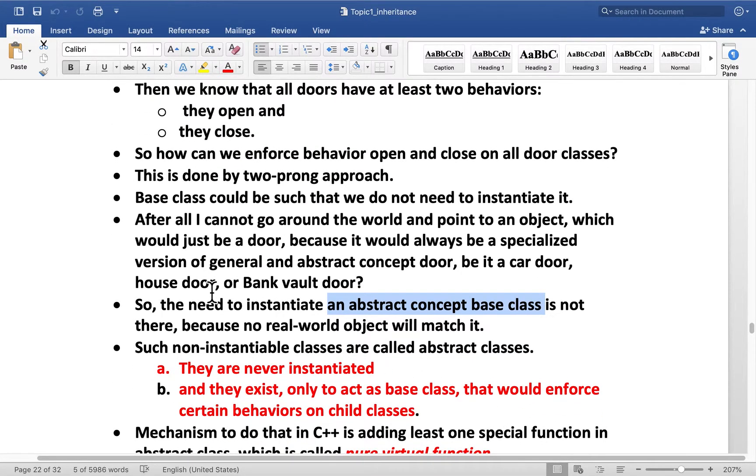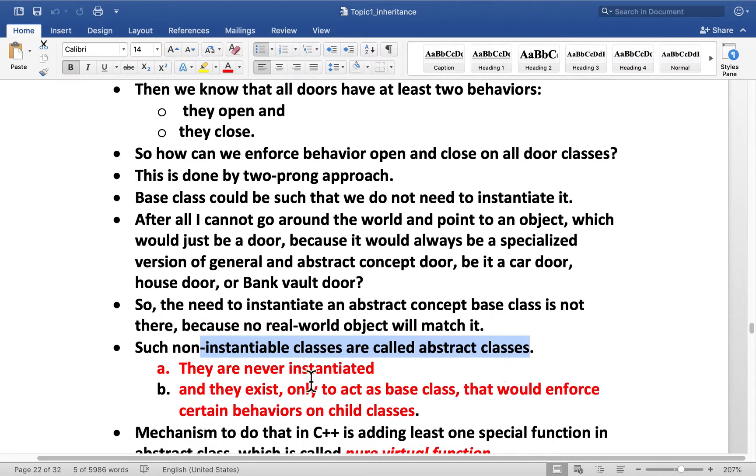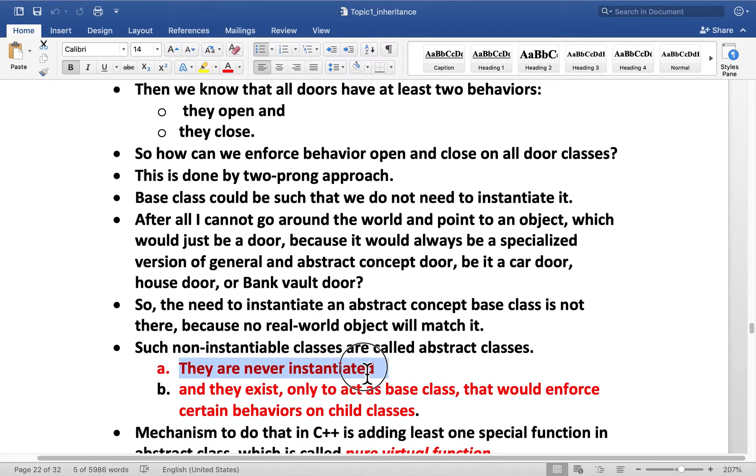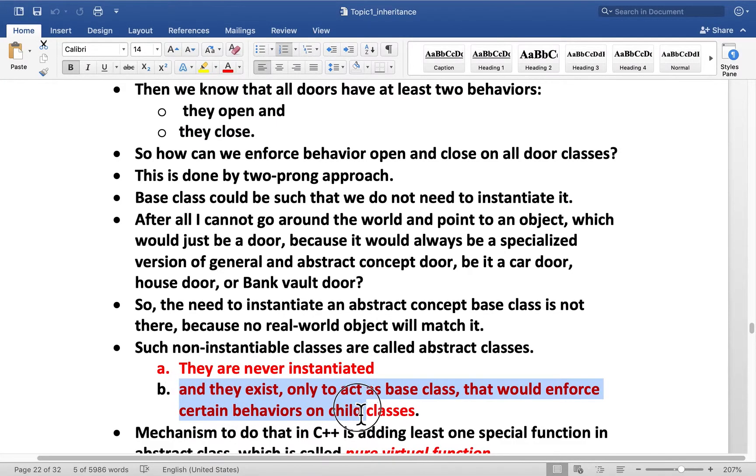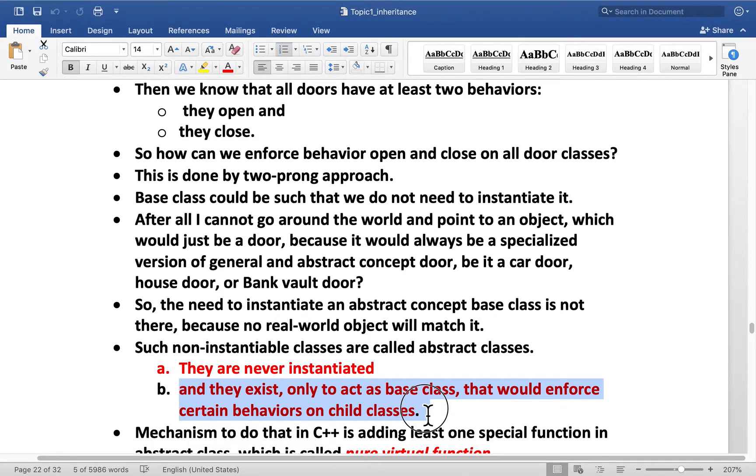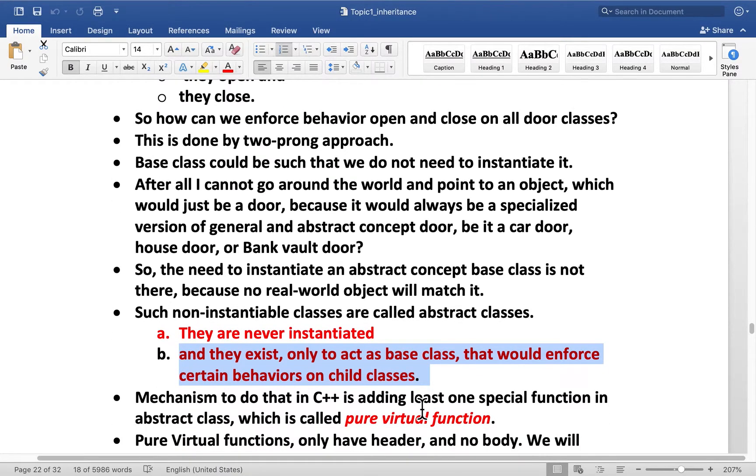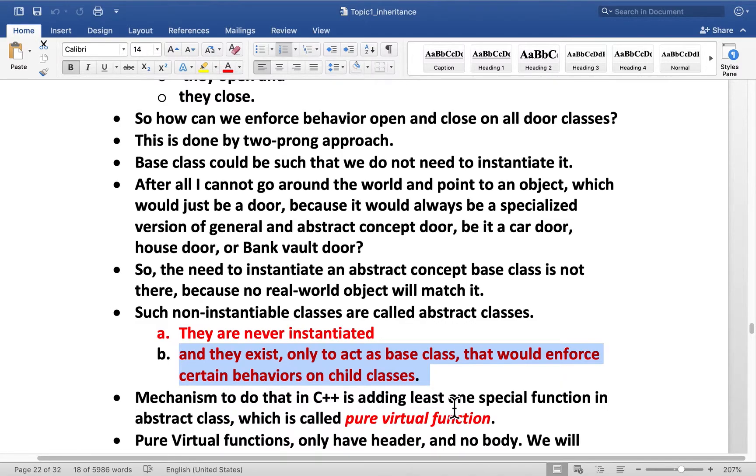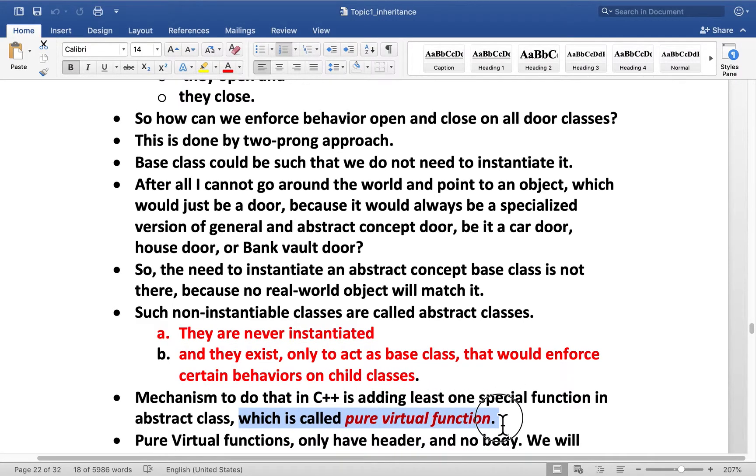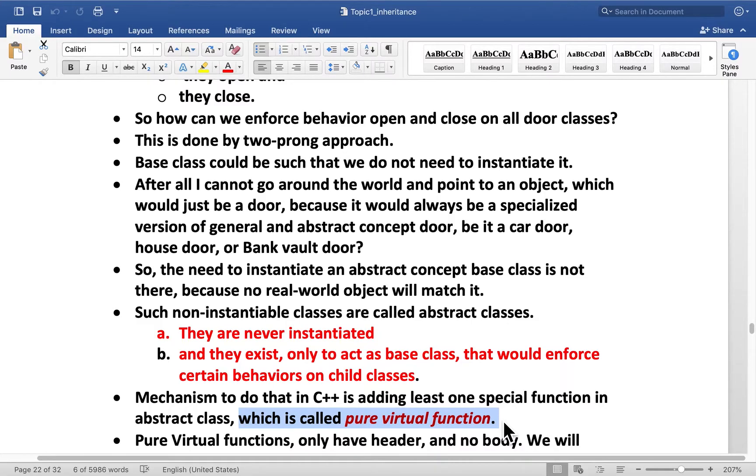So let's summarize. Such non-instantiable classes are called abstract classes. They are never instantiated. They exist only to act as a base class that would enforce certain behavior on child classes. Mechanism to do that in C++ is adding at least one special function in this abstract base class. And that is called a pure virtual function. So you can already guess that in virtual function there was a word virtual. That would be the case here as well. But what makes it pure?